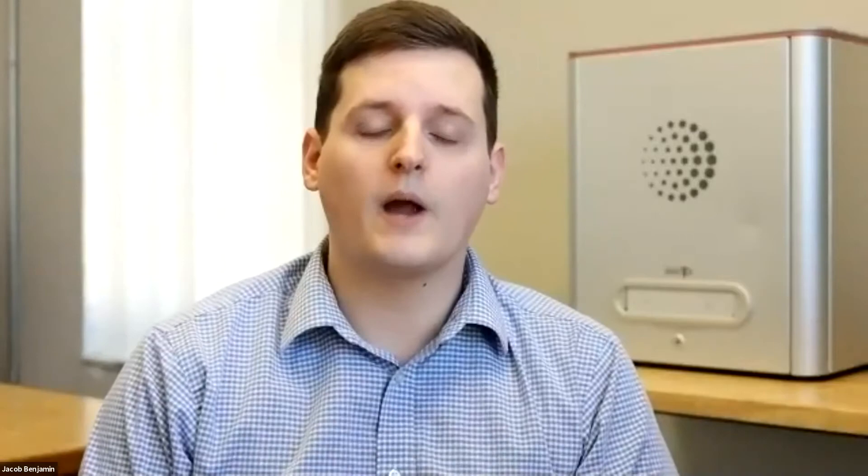Also joining us in the expert panel is Marcus Bugert, Associate Professor at the Swedish Karolinska Institute, who has published several high-impact papers on T-cells in the context of COVID-19. Now, before we get started, here's the format for today's webinar. Bartek will give his presentation, followed by a Q&A session. Please post your questions in the Q&A window whenever during the webinar. The Q&A window can be found in the menu at the bottom of your Zoom window. All right, Bartek, take it away.